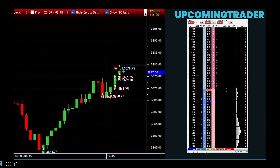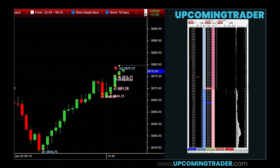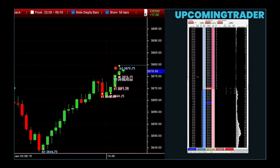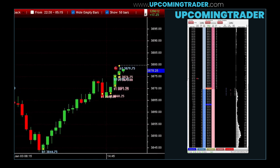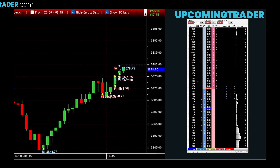Mastering chart patterns and price action can revolutionize your trading game. Imagine knowing exactly when to enter and exit trades with precision and confidence. Today, we'll dive into the essential guide to chart patterns and price action, unlocking the secrets that professional traders use to stay ahead. Understanding these patterns isn't just about recognizing shapes on a chart — it's about interpreting the market's language.